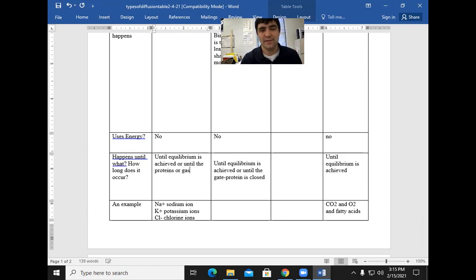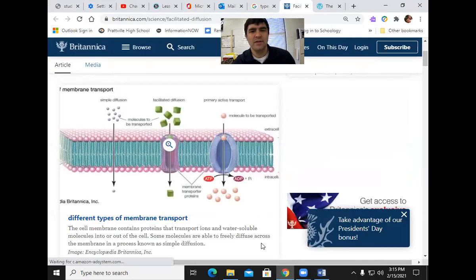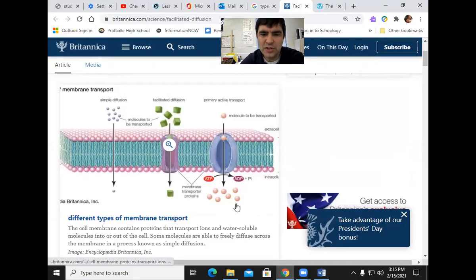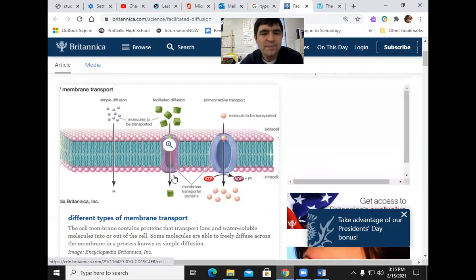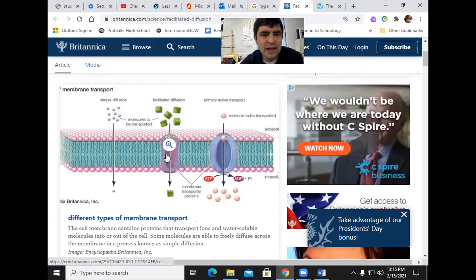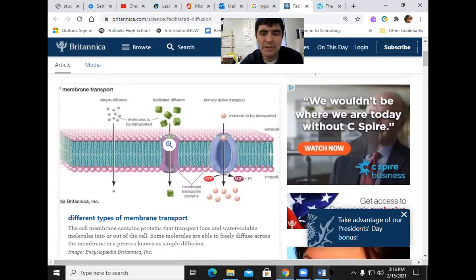Let's look at a picture to help us see this. Here's facilitated diffusion — it's going to use a protein, not go through the phospholipids directly. If it's an ion channel, it uses this right here. If it's facilitated diffusion, it uses a carrier protein to transport materials in.